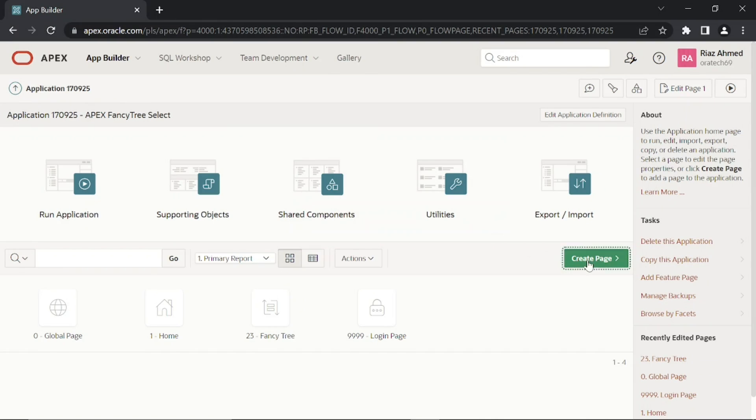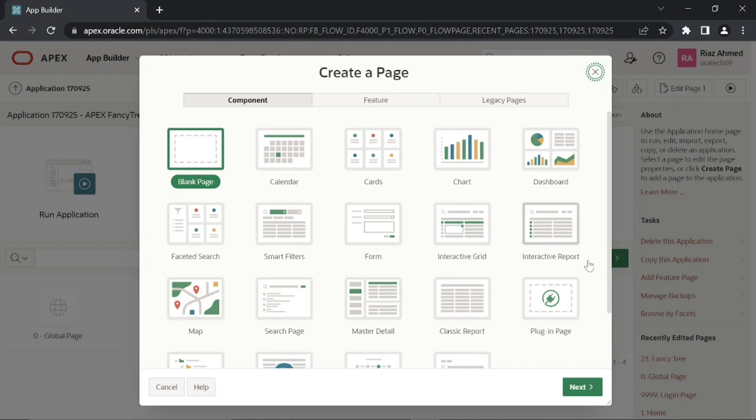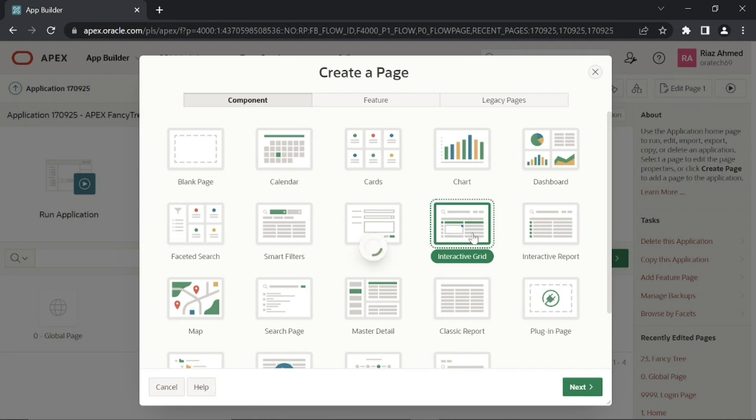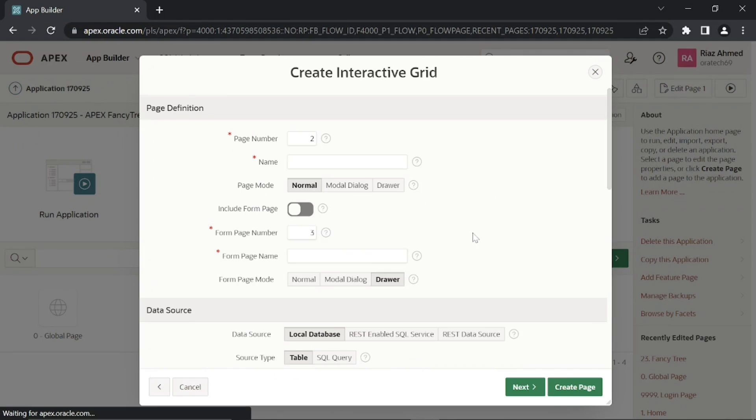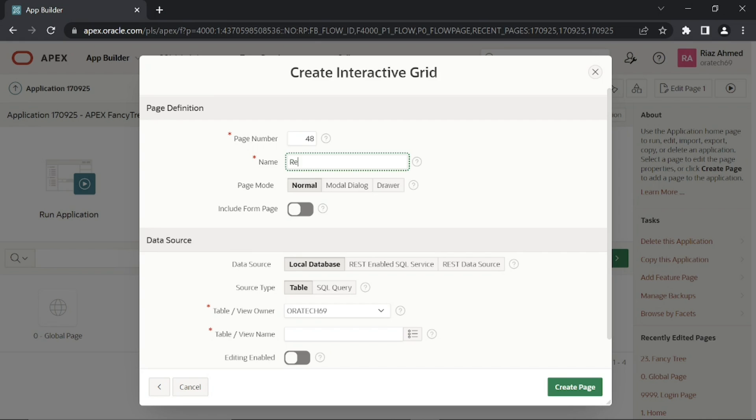Let's create a page to properly display this data to users. Select interactive grid option. Enter a page number and a meaningful name.